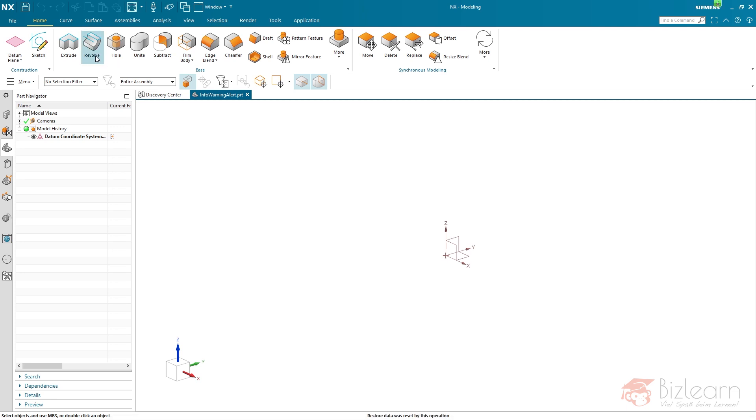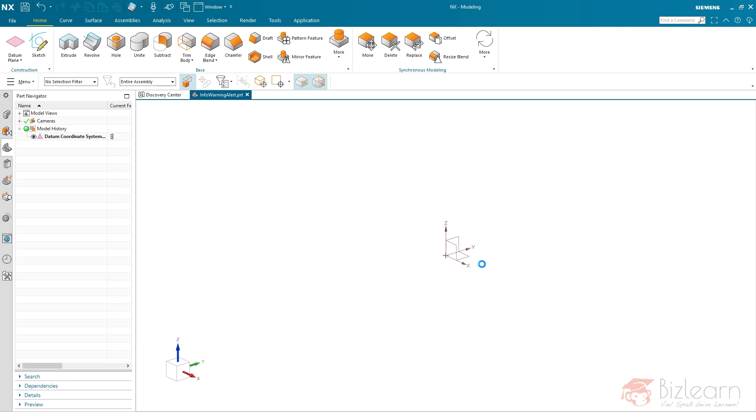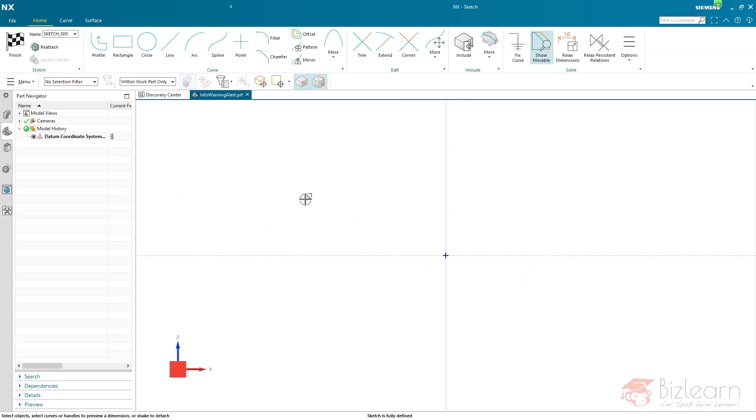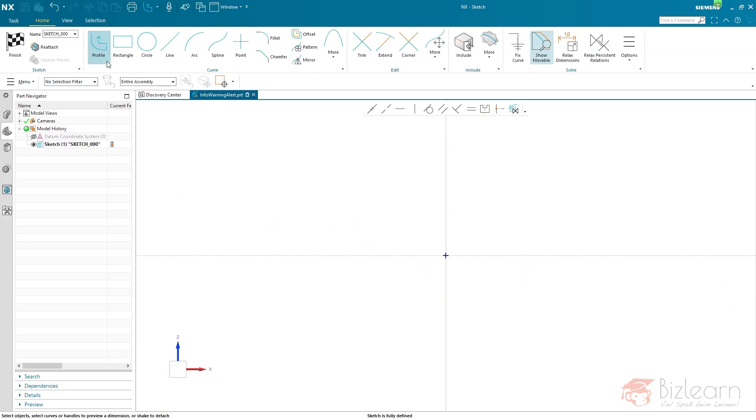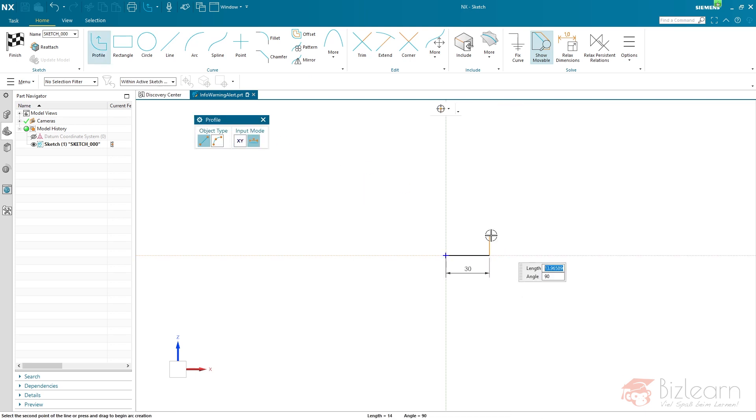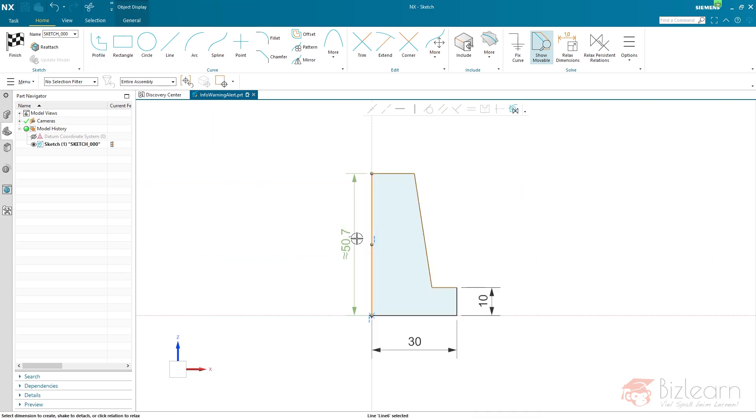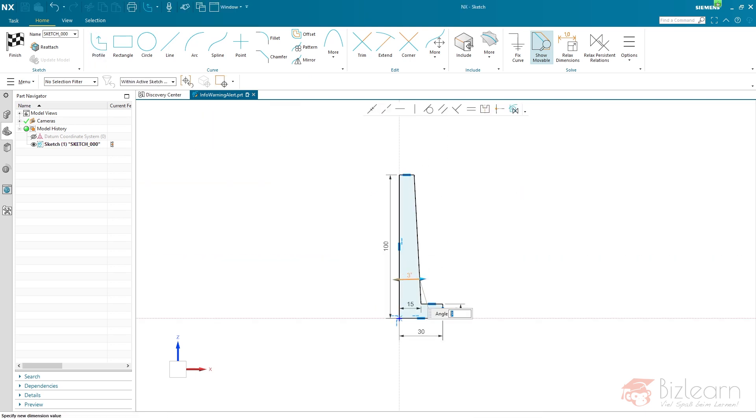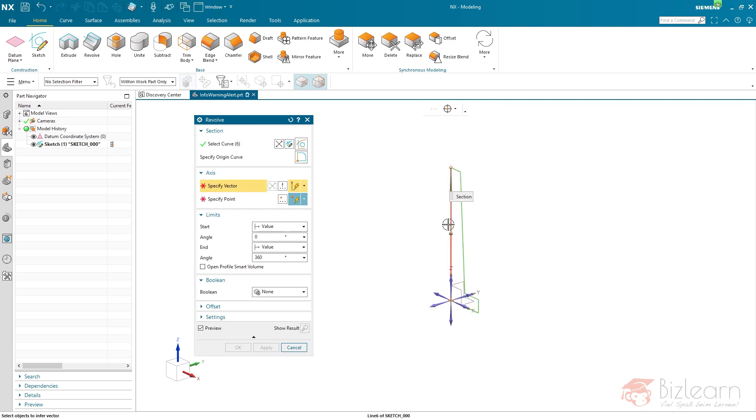I will directly start with the revolve. And usually in the training, I'm explaining some things, which I'm not going to do right now. So the first part, the main body, is created.